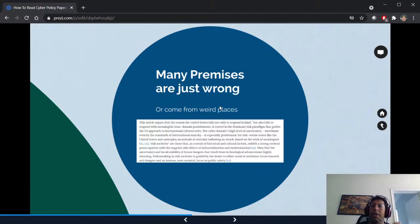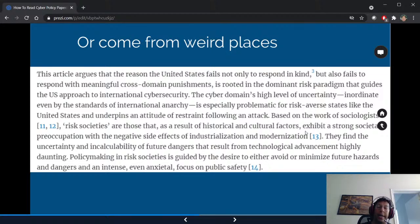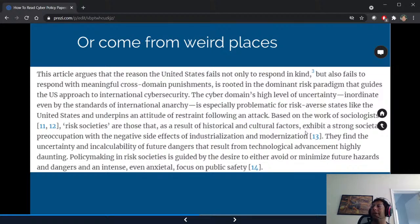With logical argument papers, you have to look at the premises and really analyze them — sometimes they come from very weird places. One paper I looked at argued: risk societies exhibit a strong societal preoccupation with negative side effects of industrialization; the US is risk-averse; therefore the US behaves a certain way in responding to cyber attacks. You can't just pull something from sociology and expect it to work in this space.